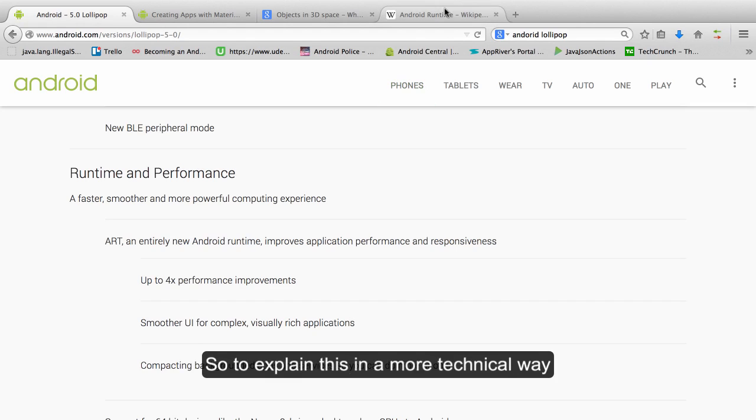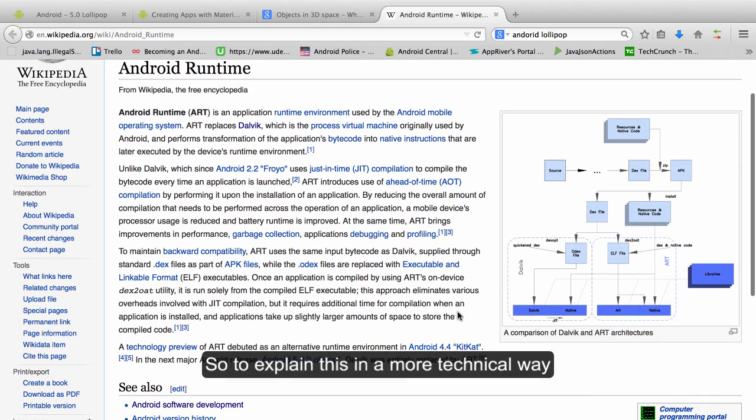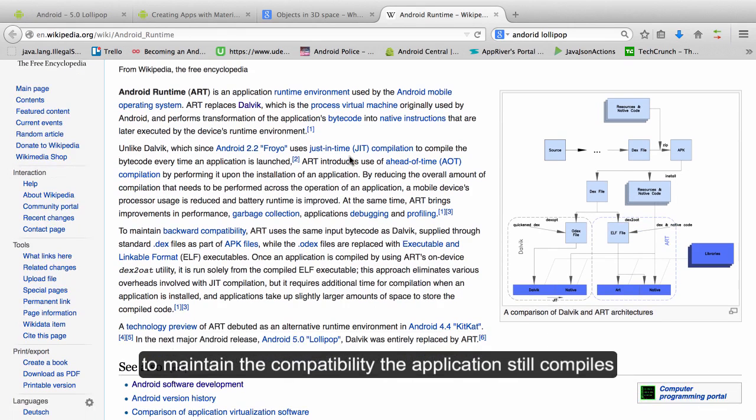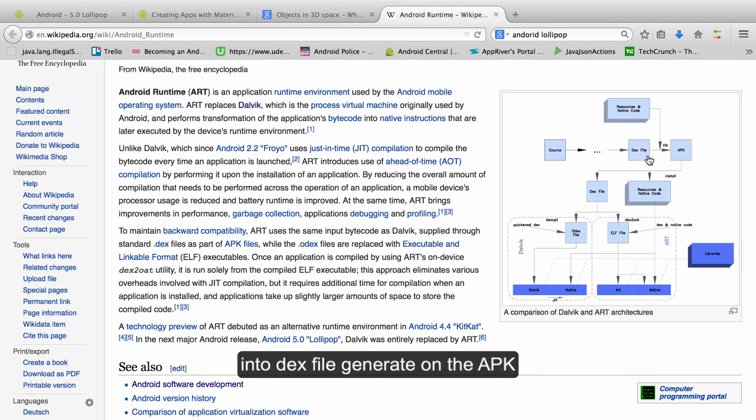So to explain this in a more technical way, to maintain compatibility, the application is still compiled into the same bytecode as Dalvik into the DEX file generated on the APK.